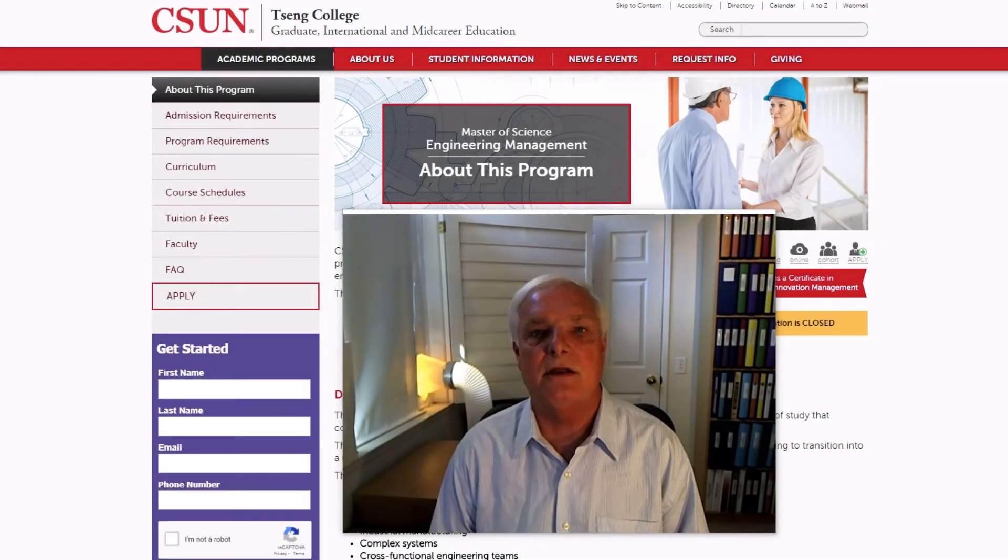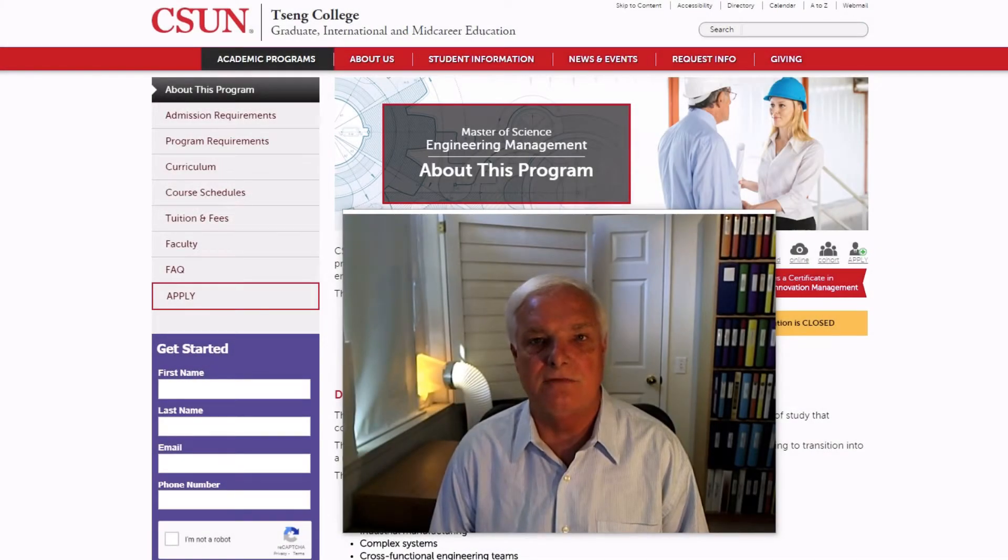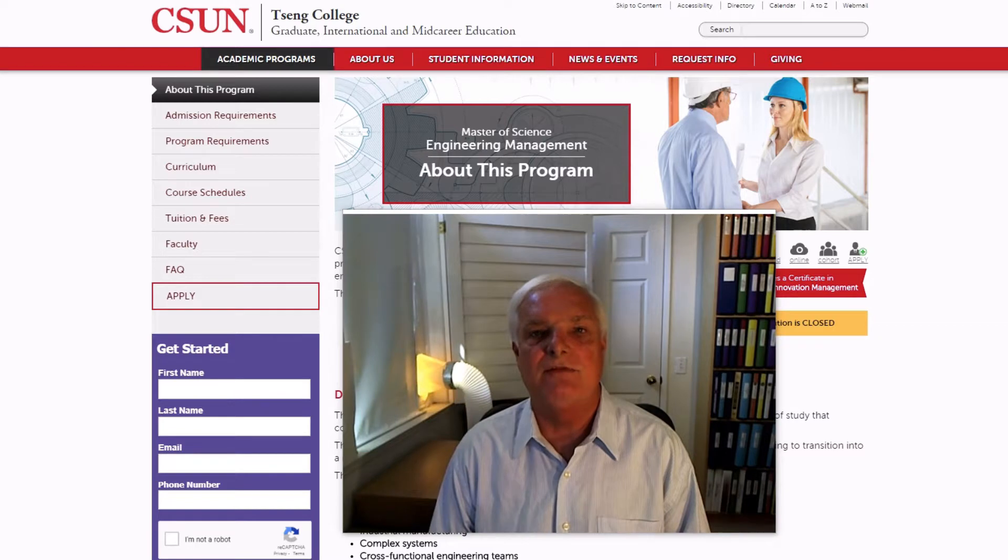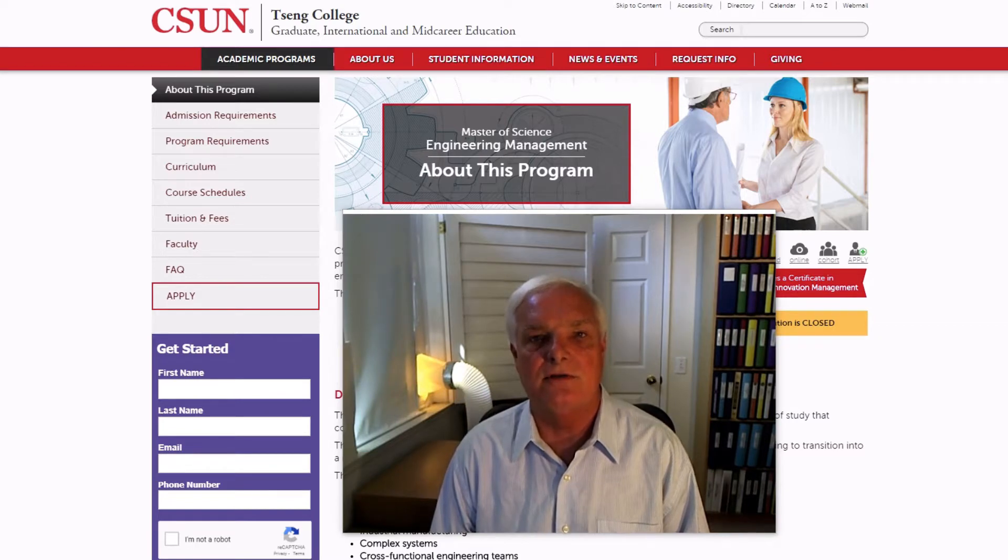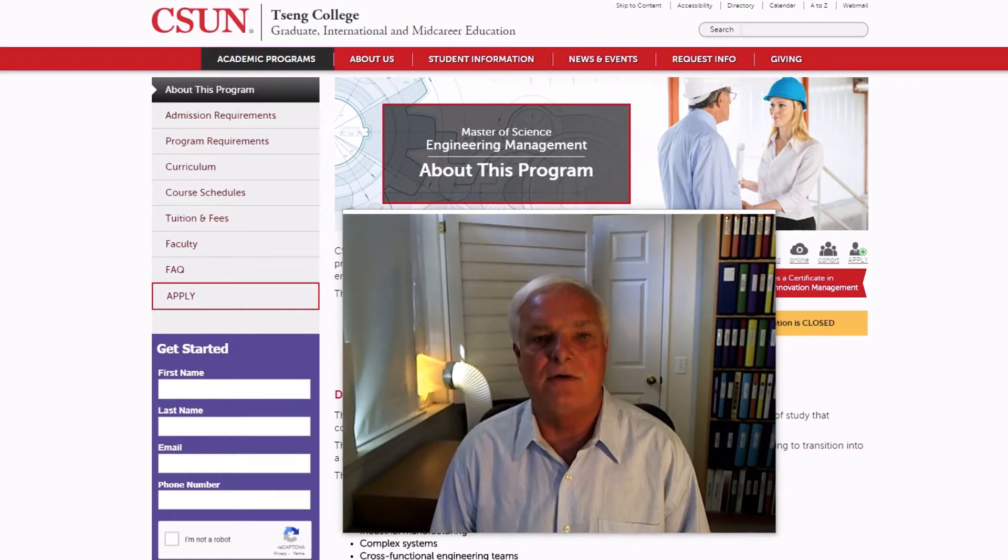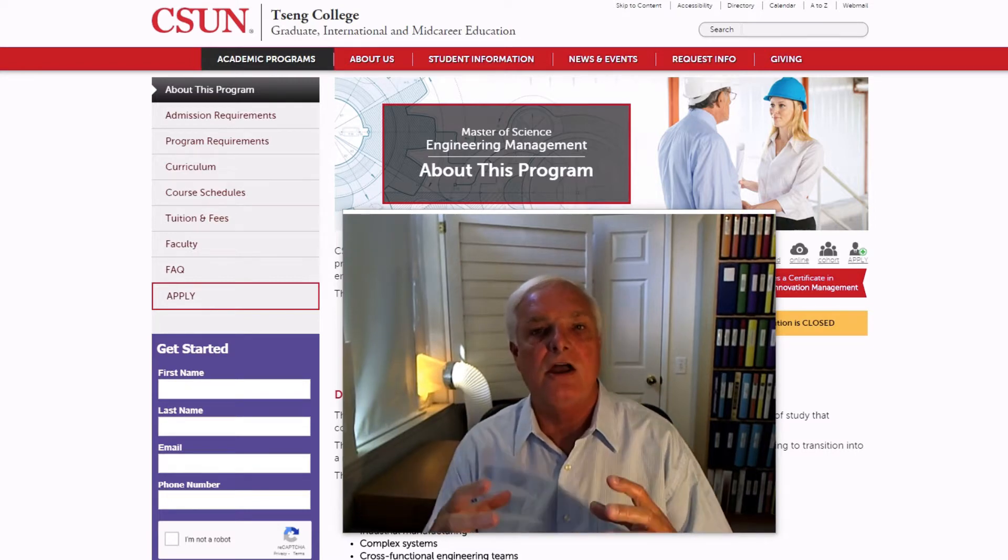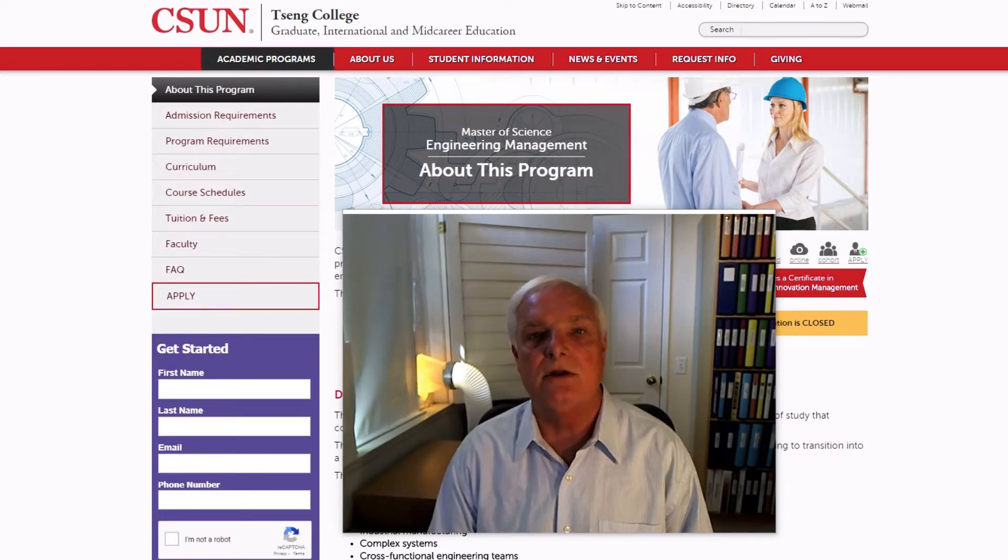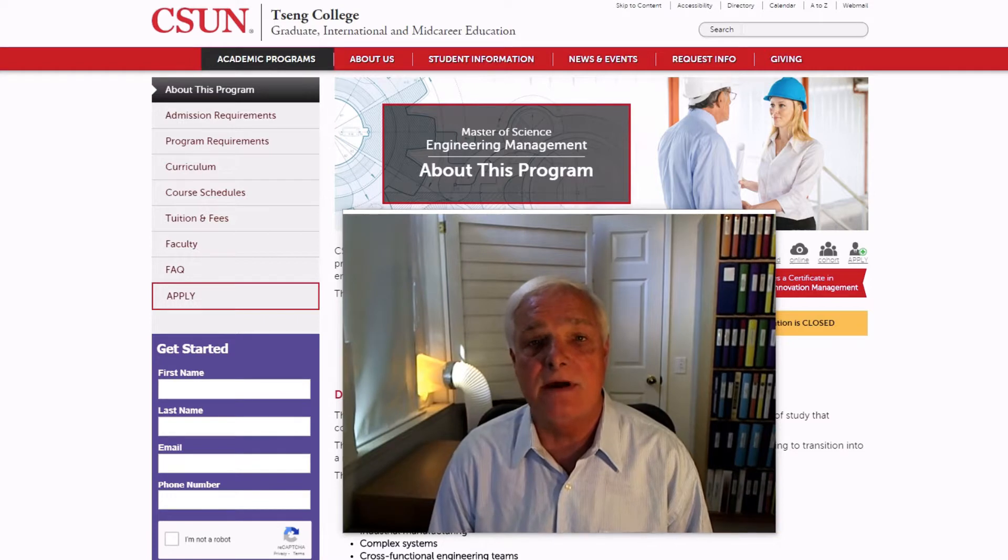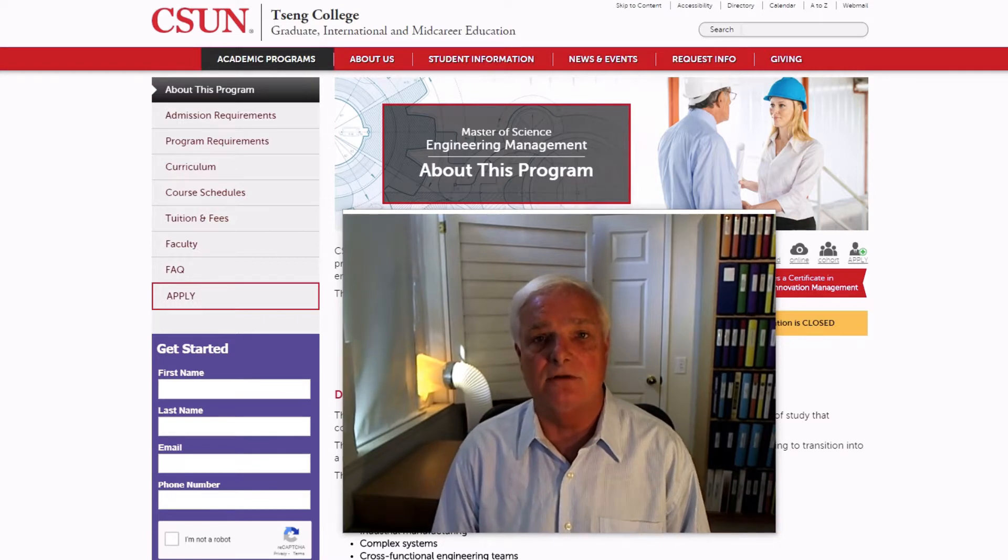Hello, my name is Dr. Dale Dierdorf and I am a facilitator and instructor here at Cal State Northridge in the same program for Engineering Management, that Master's of Science program that you're either currently enrolled in or thinking about enrolling in.